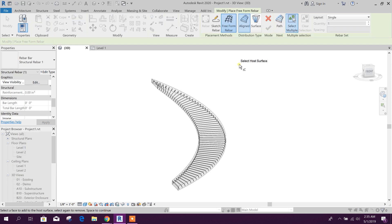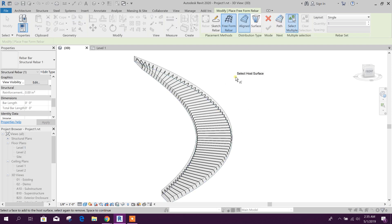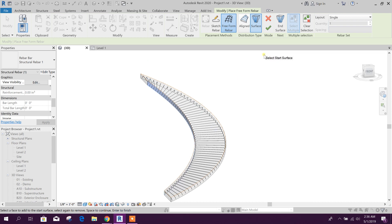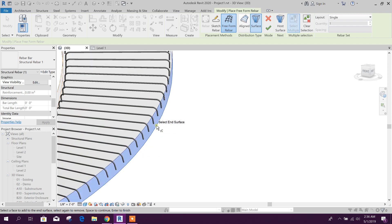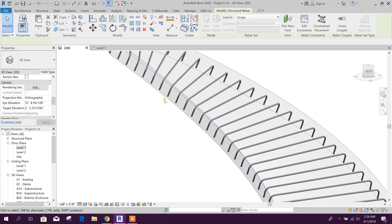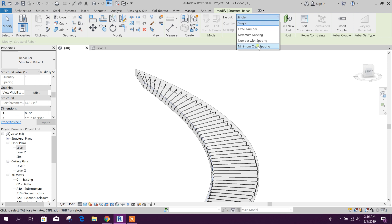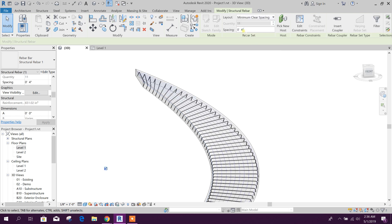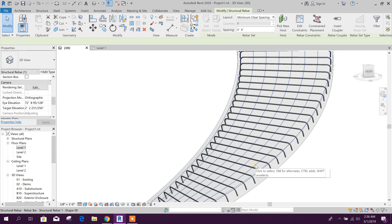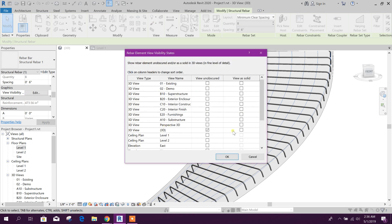Go to Rebar. For the vertical or main rebar we will go for the Surface option. First we will host the top surface — select the host surface, then the start surface, then the end surface on this side. Click OK. Here the reinforcement is generated. Minimum clear spacing — we will set it to 6 inches.